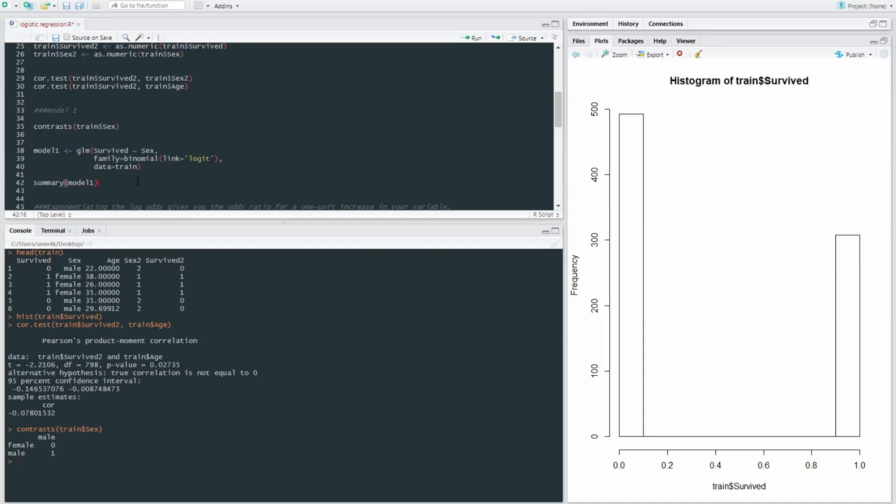and we're using a logit link. So this logit link allows the logit transformation between the outcome variable, as opposed to being just a non-parametric U-shaped distribution. And then our data is train, our dataset, our data frame is train.